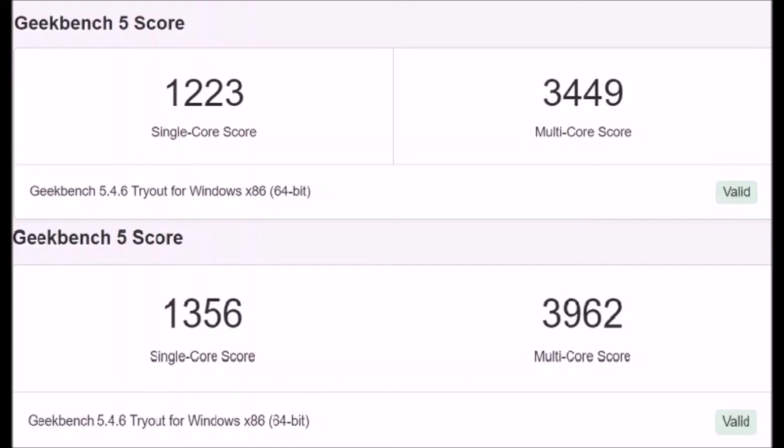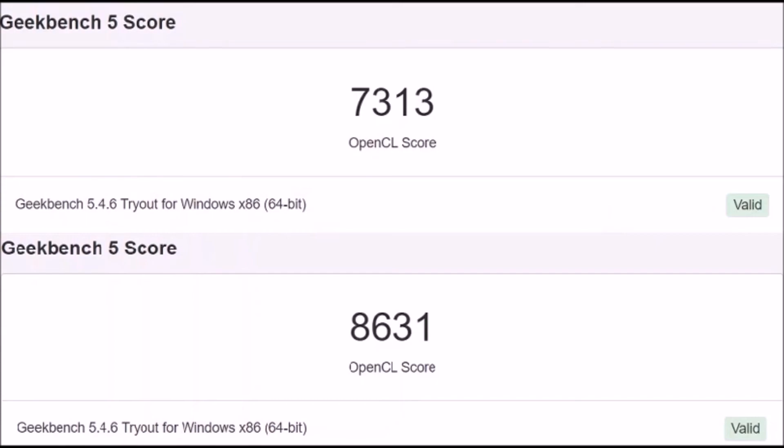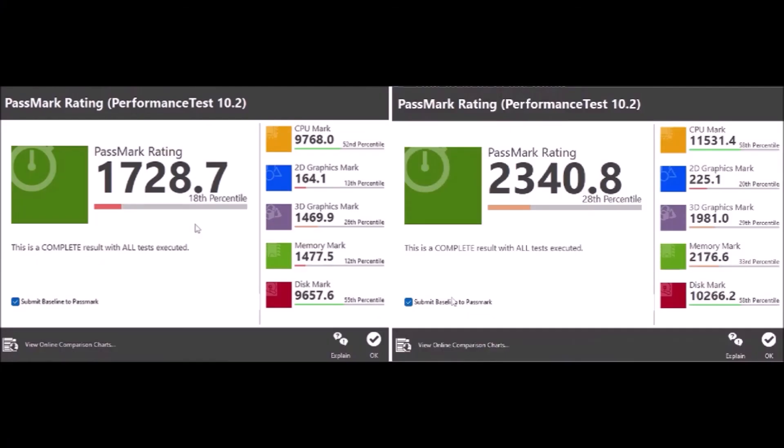Let's compare the result of the 8 gig to the 16 gig upgrade. Here we see the Geekbench 5 score on the single core. It jumped from 1223 to 1356, a 10.9 percent increase. And then on the multi-core, it jumped from 3449 to 3962, a 14.9 percent increase. Then on the OpenCL score which measured the performance of the GPU, it jumped from 7313 to 8631, an 18 percent increase. On the Passmark performance test, here we see there's an increase from 1728.7 to 2340.8, a 35.4 percent increase in performance.